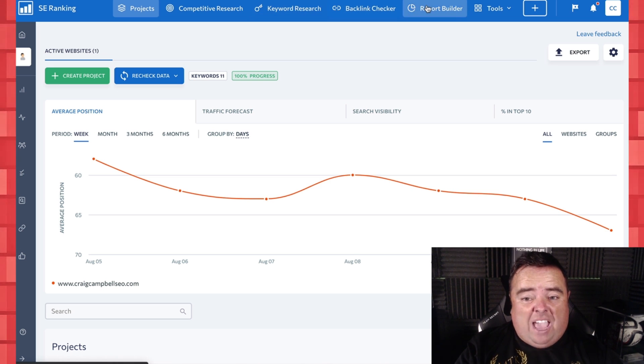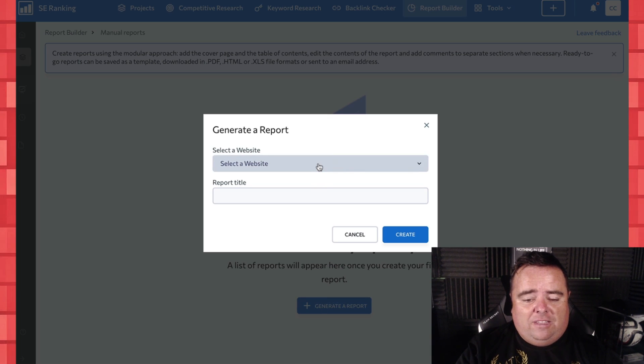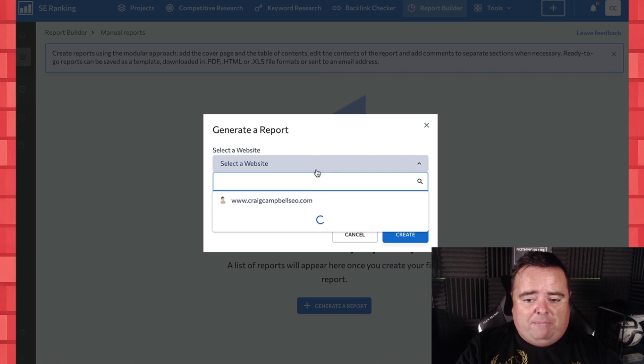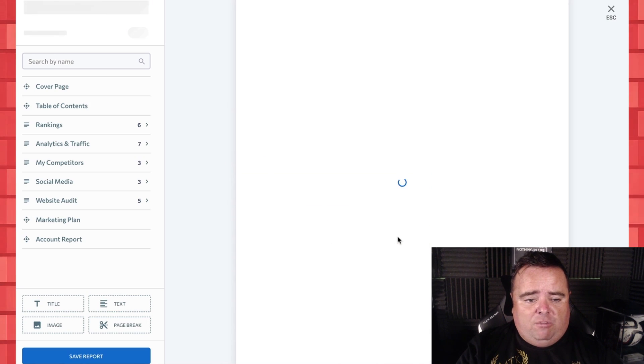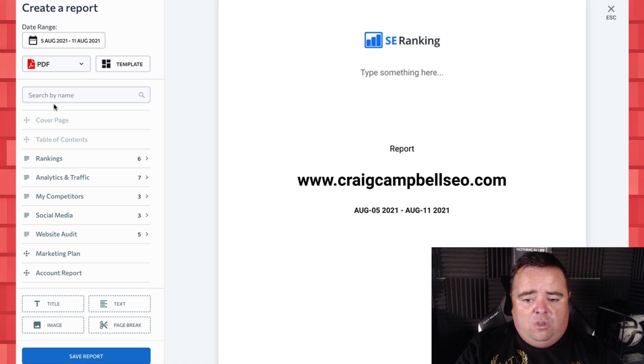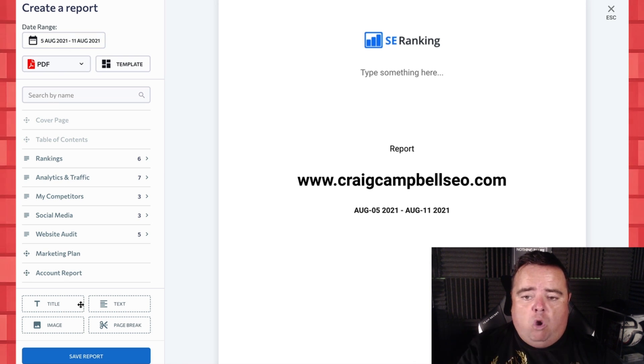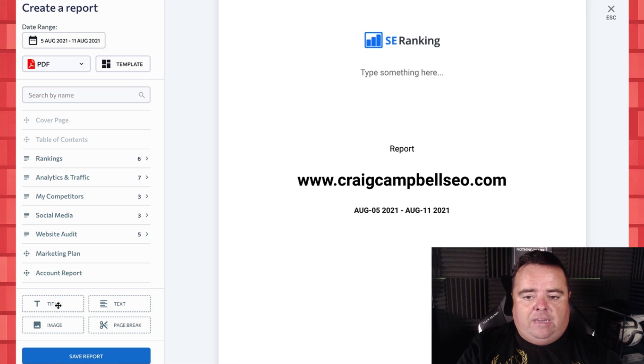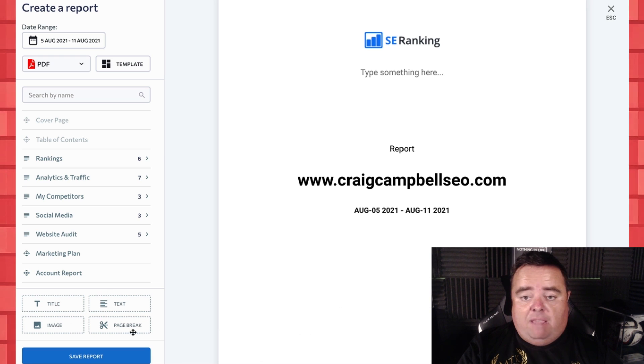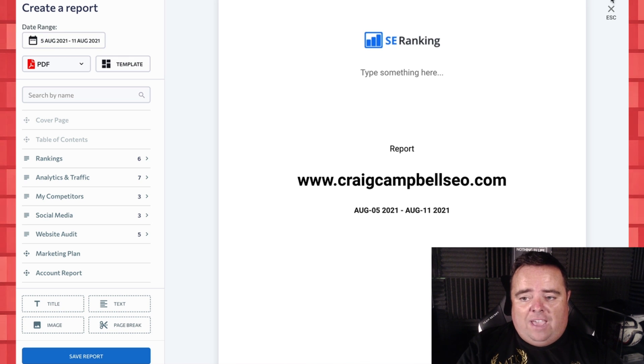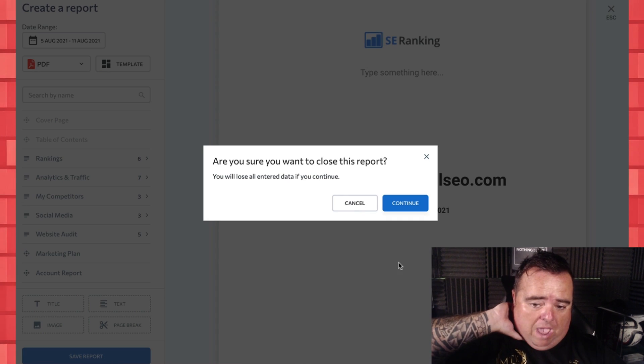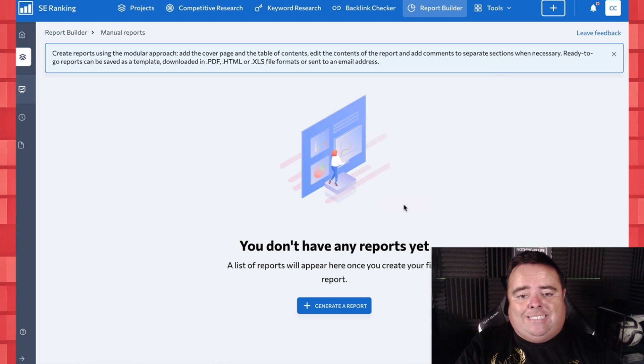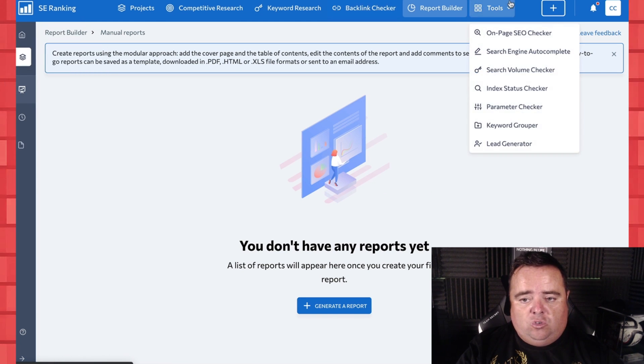And you can build reports and everything else from this as well. So you can generate a report, select a website, I'll just select mine, create a report, and you can put whatever you want on here, table of contents, rankings, you can report on what you want to report on. And you can add your own bit in here as well. If you wanted to add in a title there and some text and an image, add all of that kind of stuff in and create a report pulling all of that data and reporting on whatever you choose to report on into one place there as well.